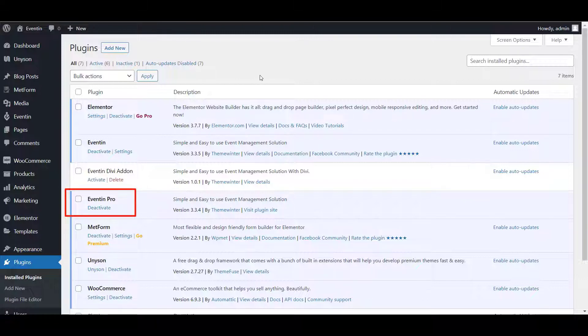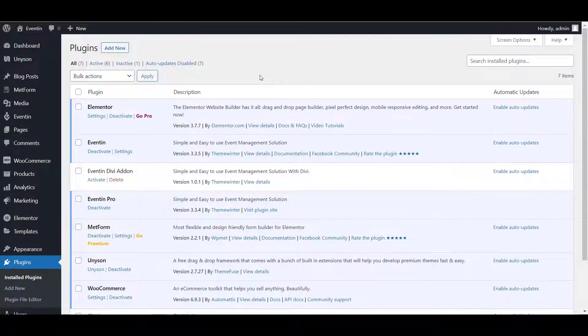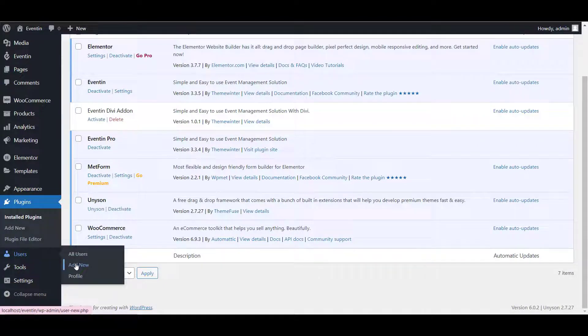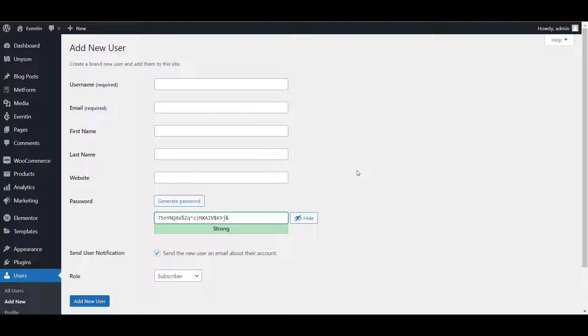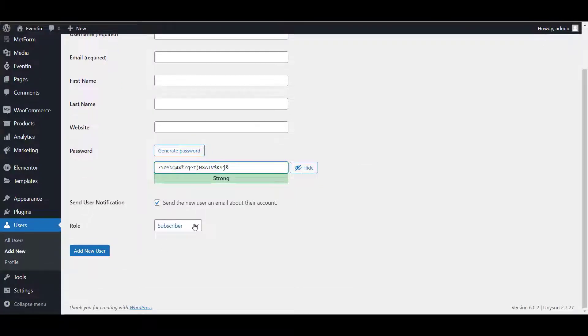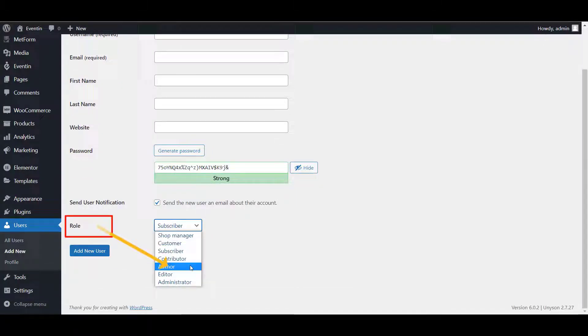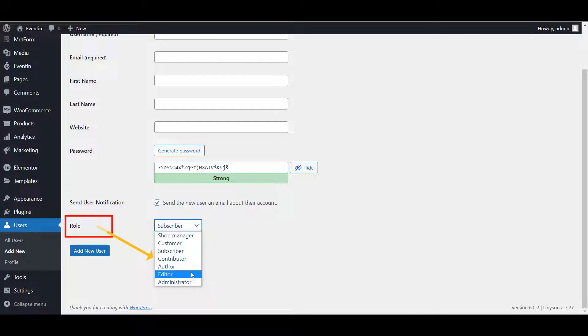From the admin panel, add a new user whom you want to allow submitting events on your website. Here, at this moment, users with the role of Author, Editor and Administrator can submit events. So, set the role carefully.